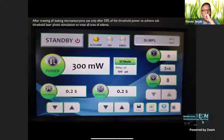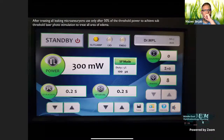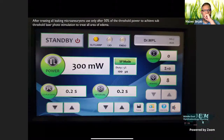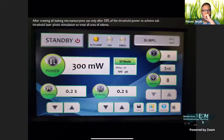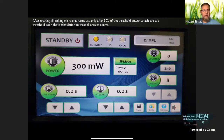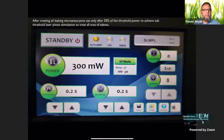After treatment of all the leaking microaneurysms, I halved the power. If I used 600 milliwatt to achieve threshold laser, then I used 300 milliwatt as a subthreshold power to treat all area of the edema as identified by spectral domain OCT in a painting fashion.